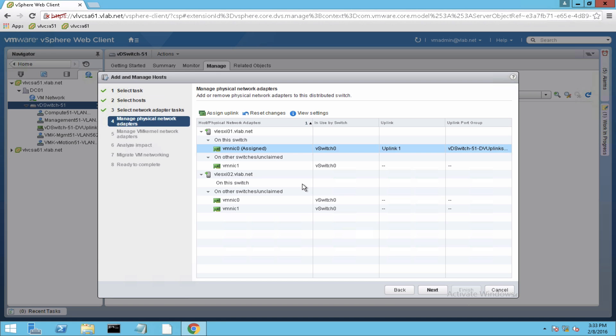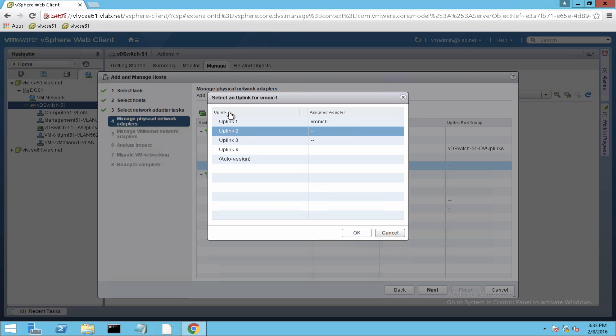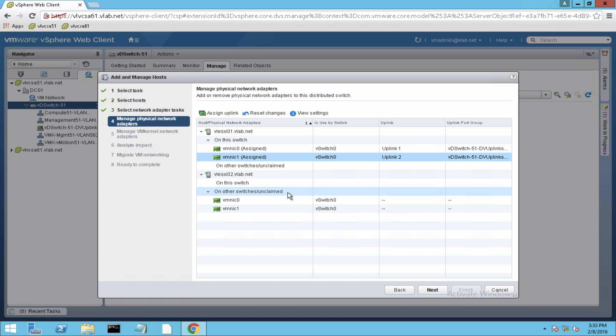So here assigning an uplink for the physical adapters from host 1 and host 2.